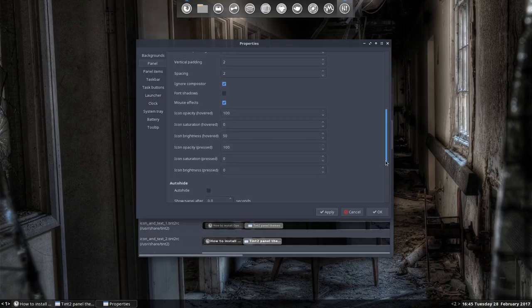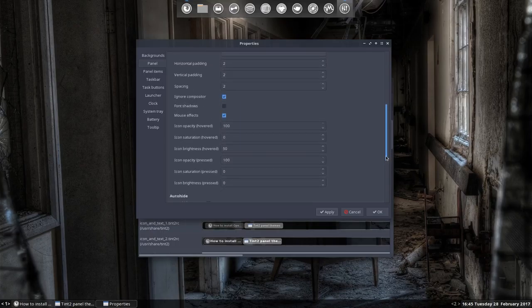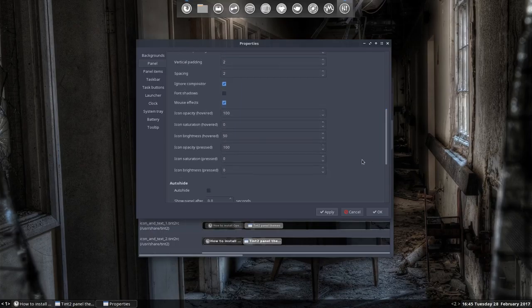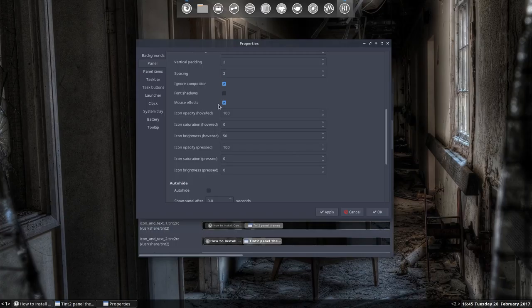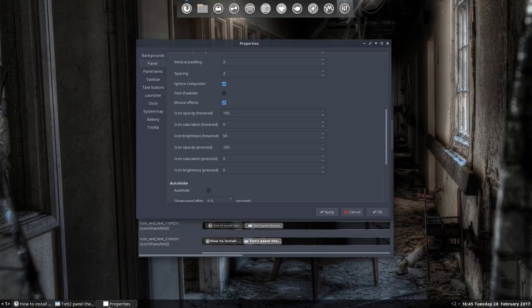Mouse effects is interesting if you want to do something with the mouse here. Just wait. It says clickable interface - items change appearance when the mouse is moved over. As you can see, it's gonna be brighter, and that's due to my settings.